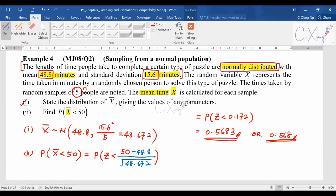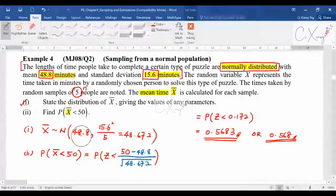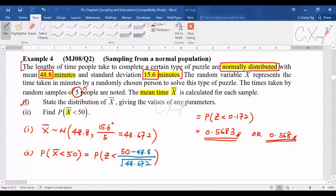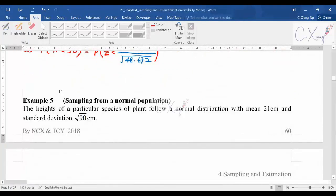So that's how we do it — the calculation part is not hard. The first thing is to identify it as a sample mean question. Then find the mean and variance for the sample mean. When doing the probability part, minus the mean divided by standard deviation, following all the rules exactly the same as learned before. The calculation part is very simple.